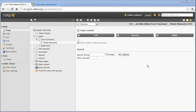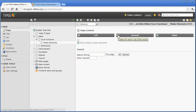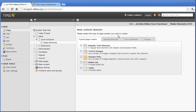We start by creating a new content element. In the tab Special Elements, we select the type Media.